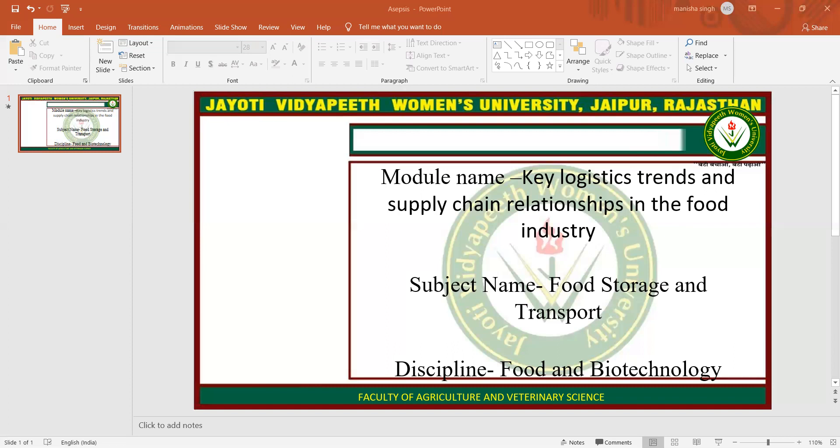The supply chain for an individual firm begins with vendors, plants, ports, or farms. Raw material is transported by any transportation system, then stored in warehouses. From the warehouses, it is transported to the factory. At the factory it is processed and manufactured. Then it is transported back to the warehouses, and from there transported to the customers.